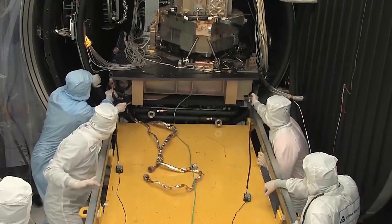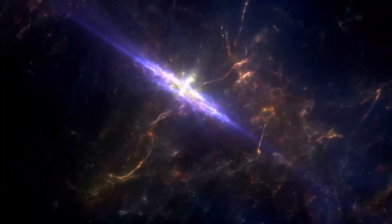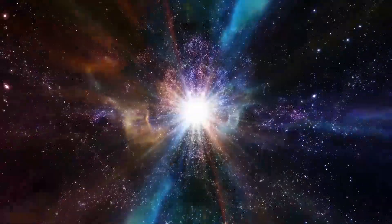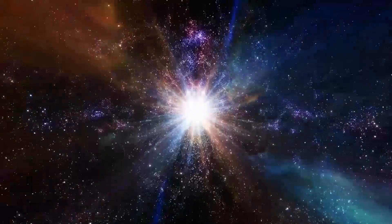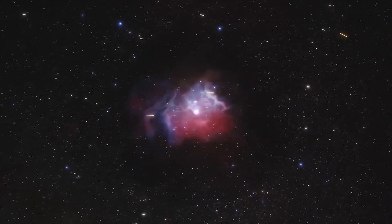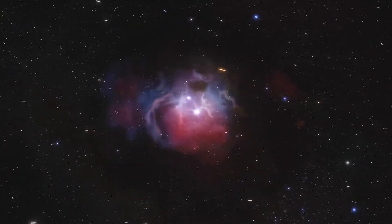they assume that galaxies begin developing in the first billion years after the Big Bang and reach adolescence between one and two billion years later.